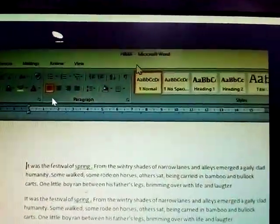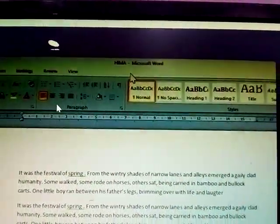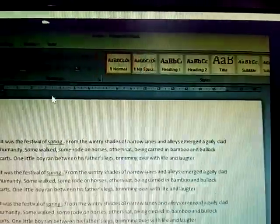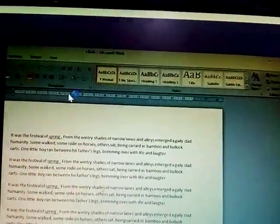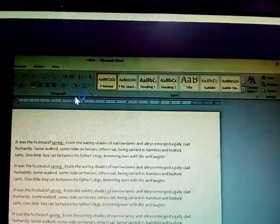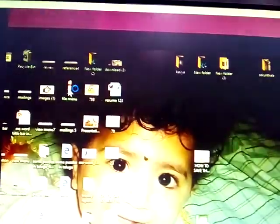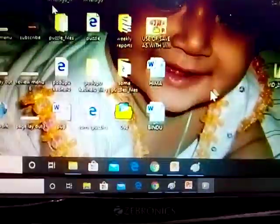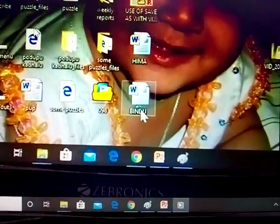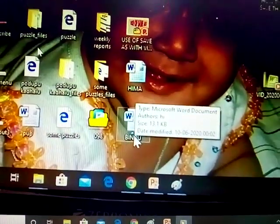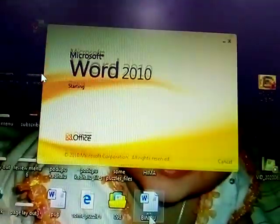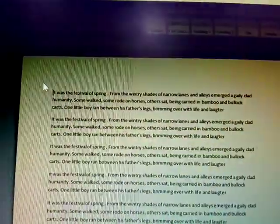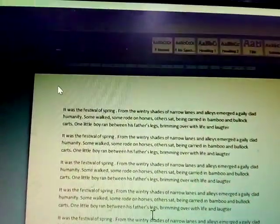Open HEMA — the content is the same but under a different file name. Closing this one. The second file name is Bindu. Open that — the content is the same. This demonstrates the difference between Save and Save As: the same content saved under two different names.